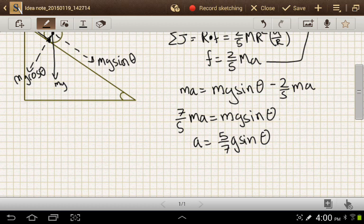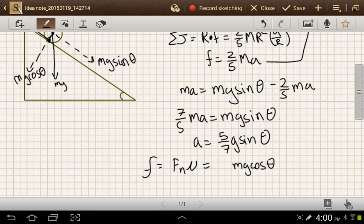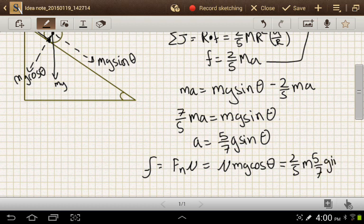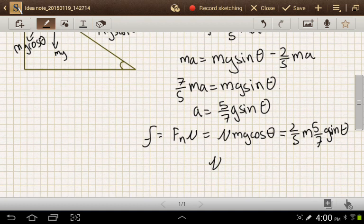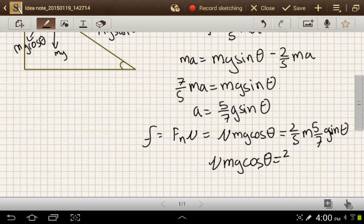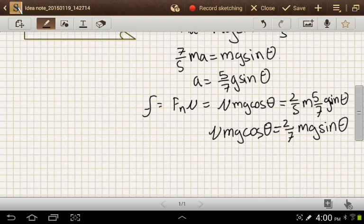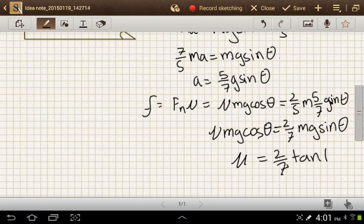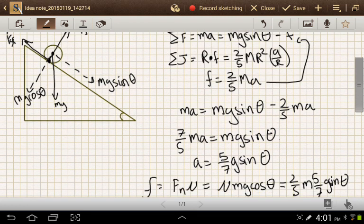We also know that the force of friction equals the normal force times the coefficient of friction. The normal force is mg cosine theta, and the coefficient of friction is what we're trying to find. That friction force equals two-fifths m times five-sevenths g sine theta. So mu times mg cosine theta equals two-sevenths mg sine theta. Solving for mu, the minimum coefficient of friction is two-sevenths tangent of theta.